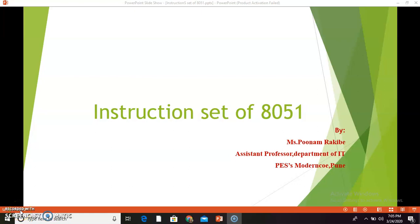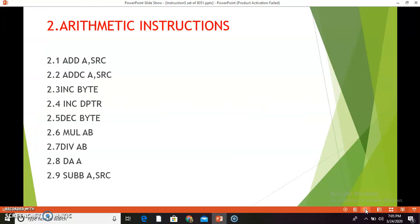Hello friends, this is Poonam. In my earlier video I have explained the data transfer group of instructions from the instruction set of AT51. Today we are going to learn the arithmetic group of instructions from the AT51 instruction set, and we will see them in detail one by one.